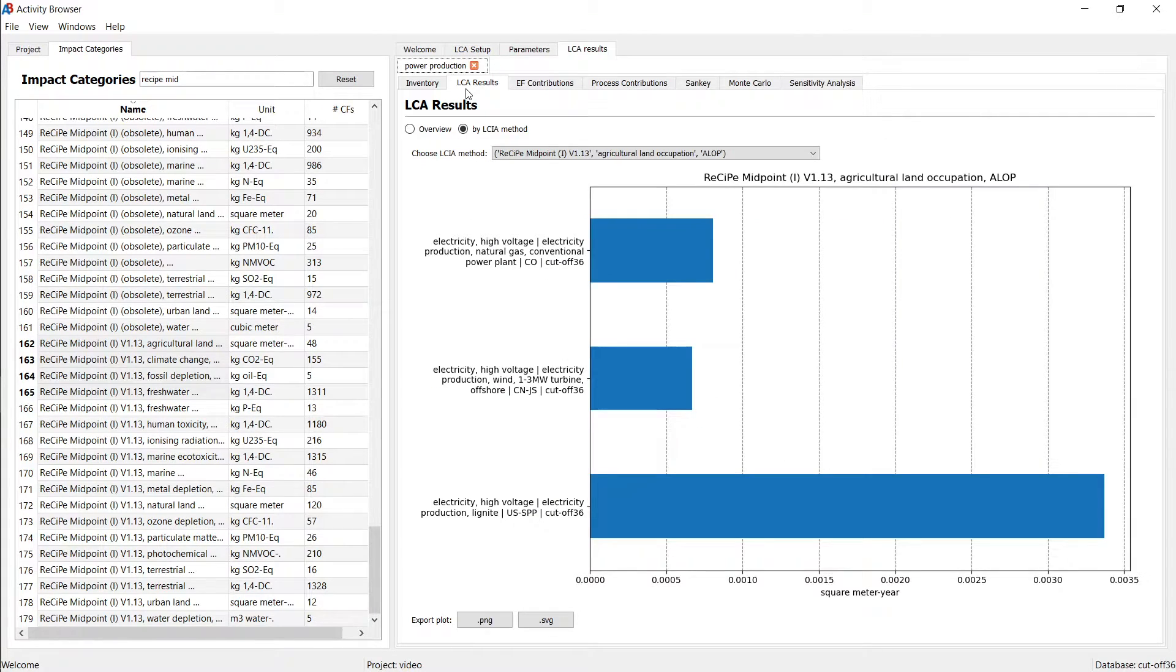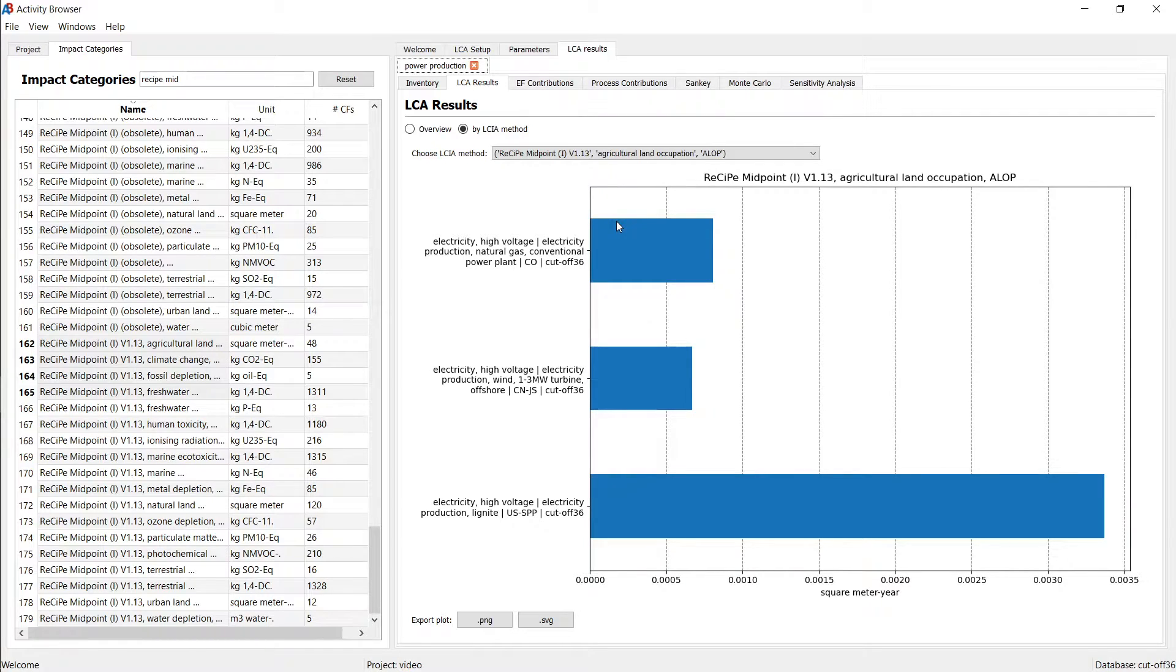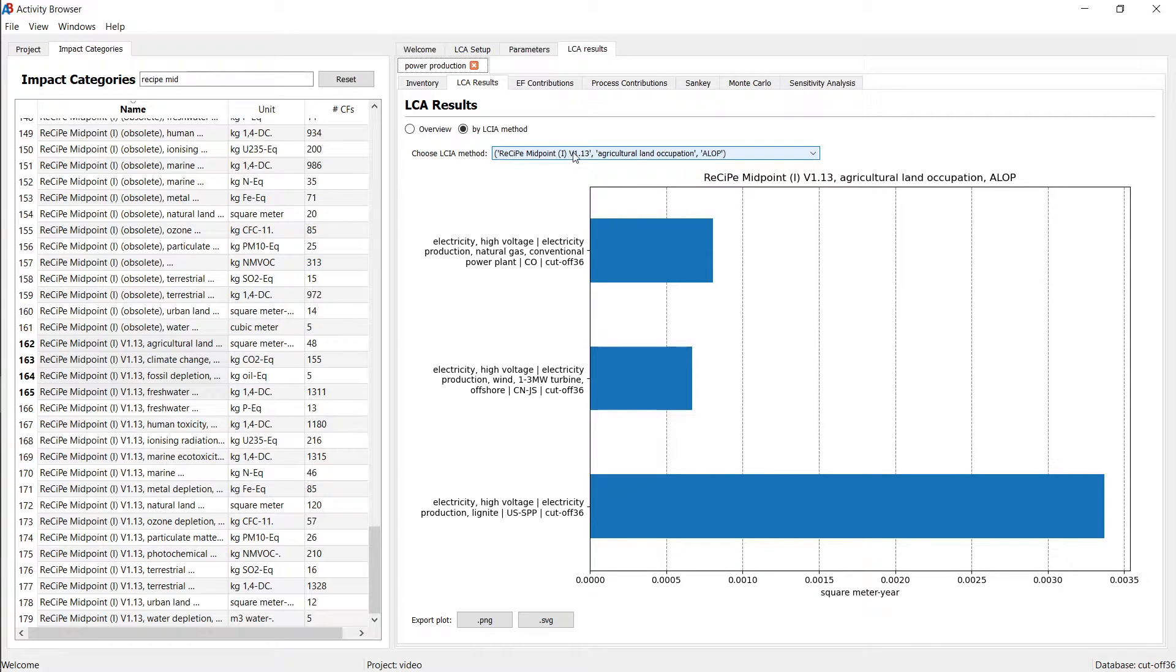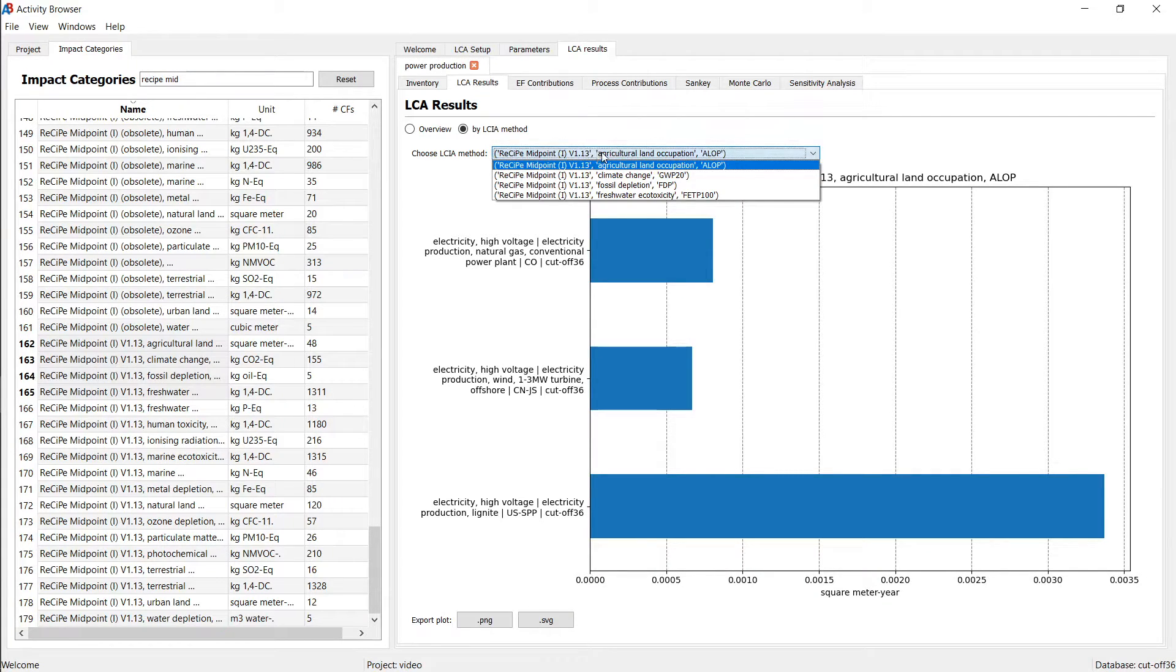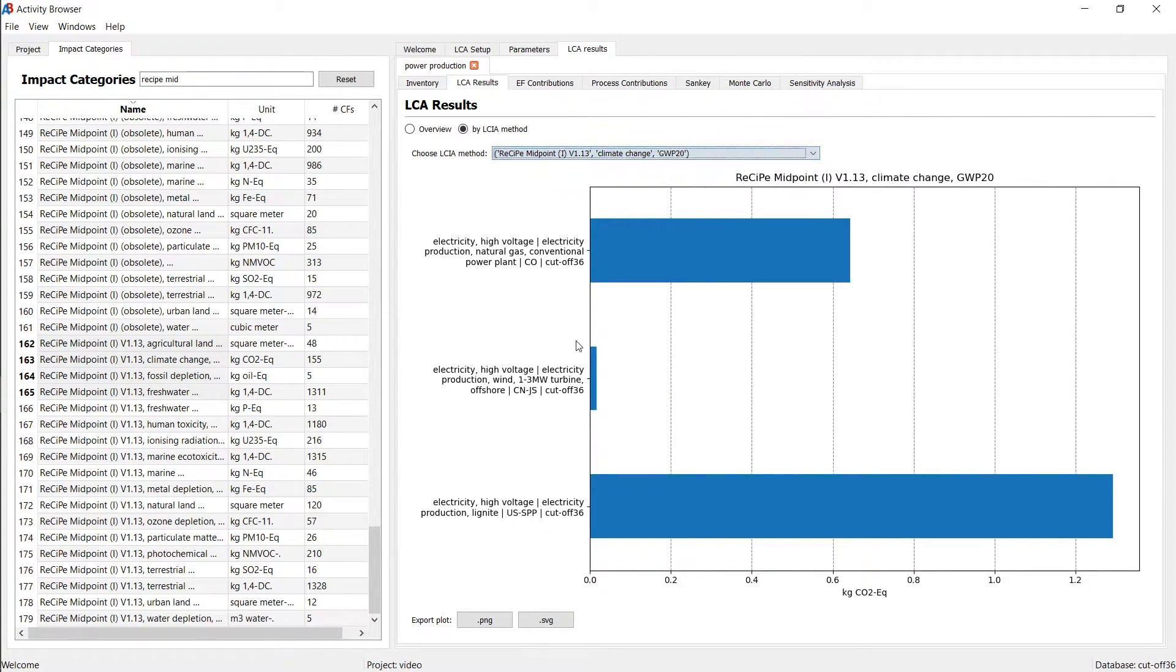You're landing on this LCA results screen, which gives you an overview of the impact scores for one of these LCIA methods. You can switch between these and compare the results.